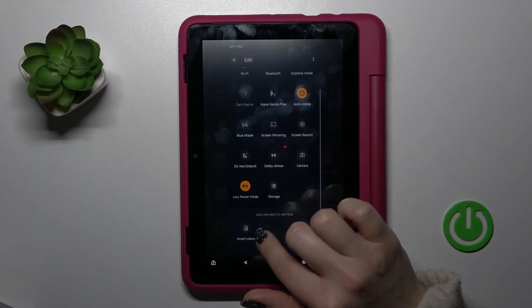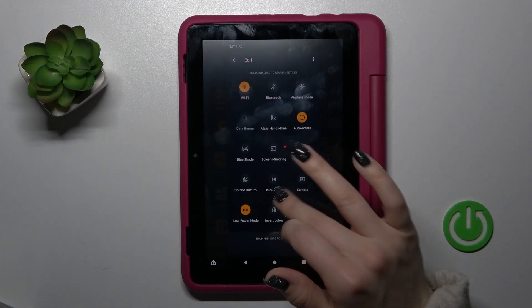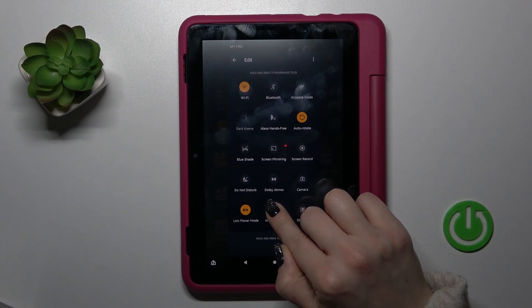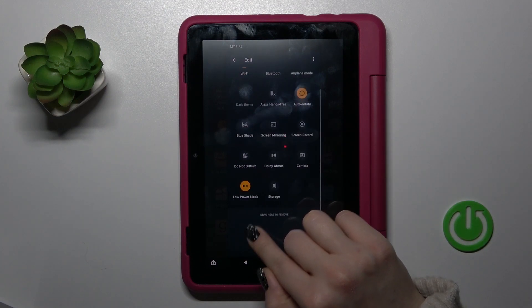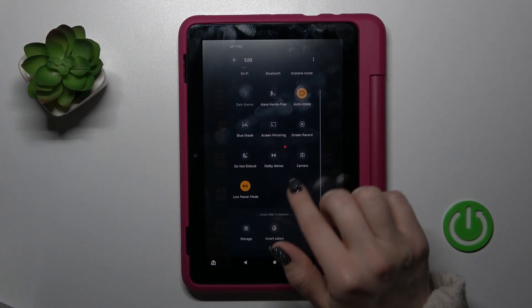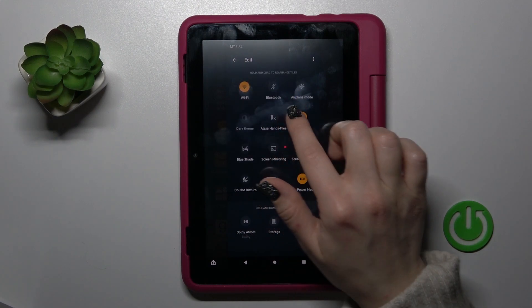You can add all of these options if you want. To remove them, just do the same — hold and drag the icon down to the bottom section.